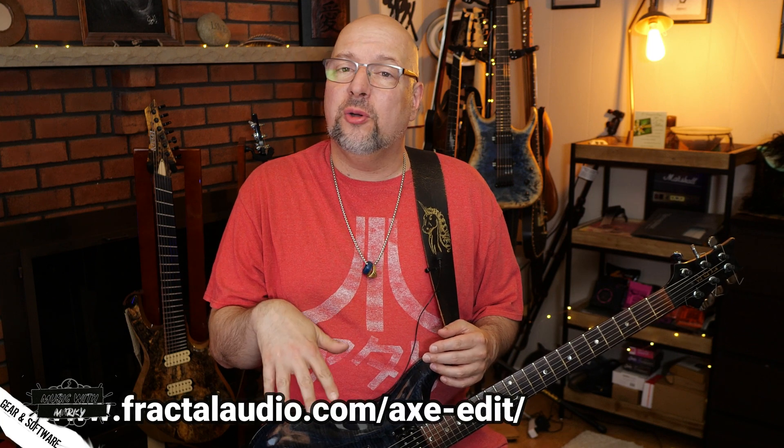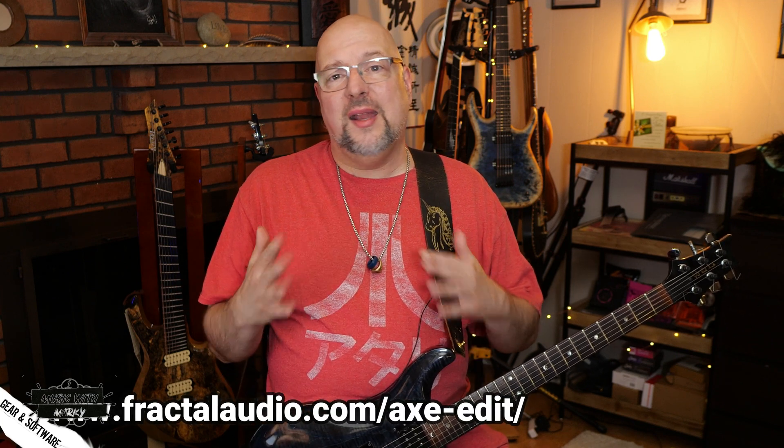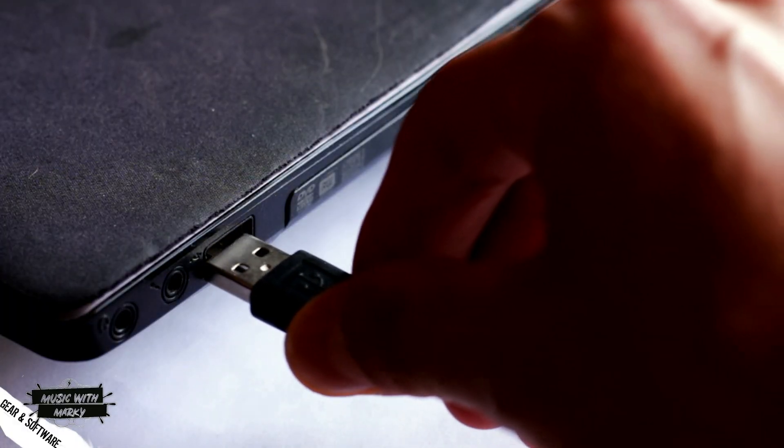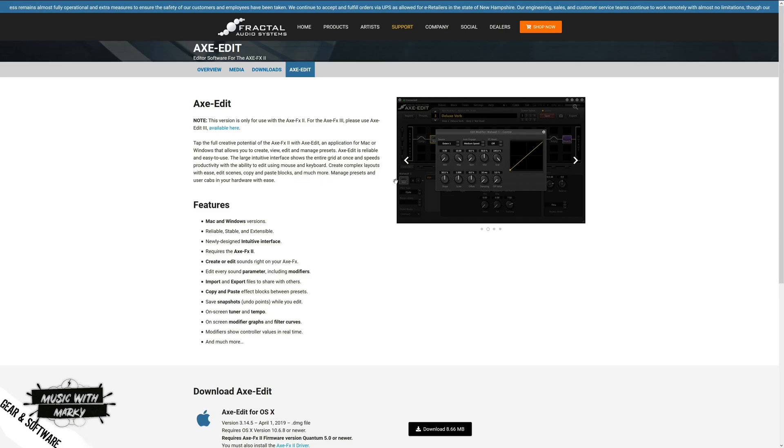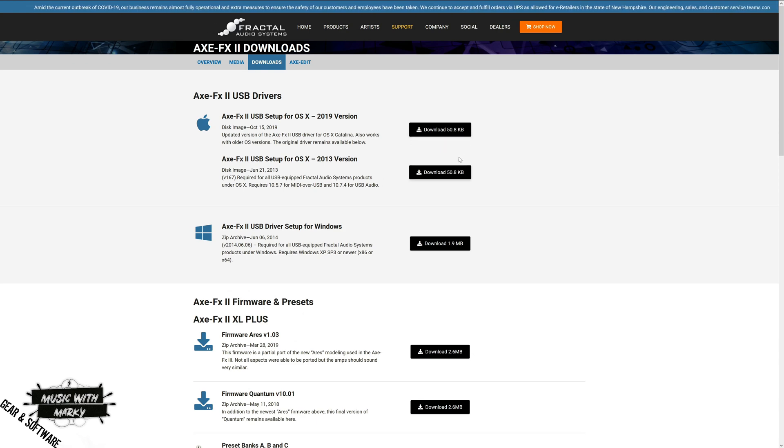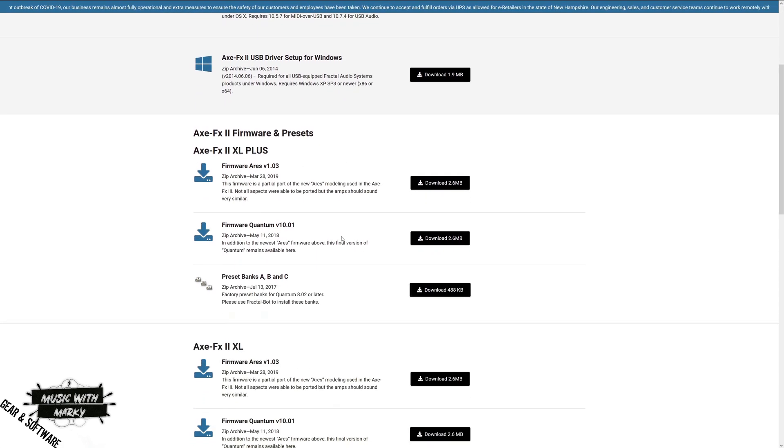The best way to program the Axe FX and get the most out of it is to download the free software called Axe Edit that's available online at the site. I'm going to show you a download link over here and get to editing it that way. But before you do that, there's kind of three steps you got to go through to get all set up for it.